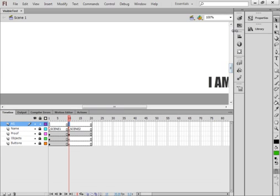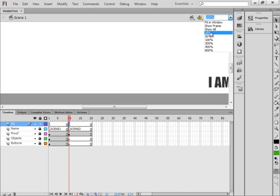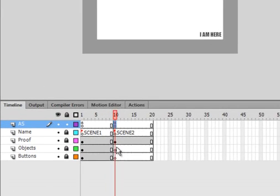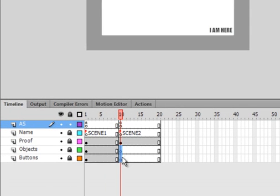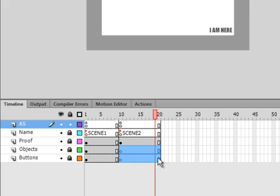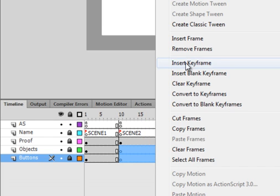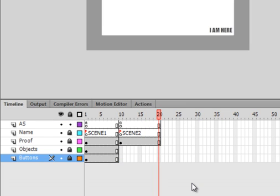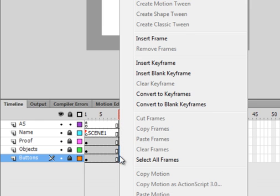So, I'm going to make my stage 25%. I'm going to click here and here, and remove these frames, completely remove them. I'm going to click here and here, insert key frames.